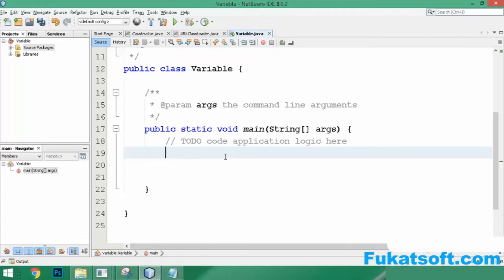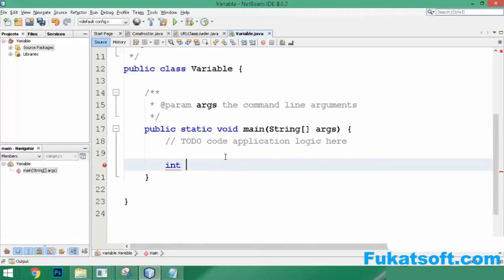Here we have the environment that we have already installed, as seen in previous videos. We have set up this environment for Java and here we will do some coding. Whatever keywords Java recognizes will be colored blue. If you see a red line, it means the command is incomplete — this tells us there is a syntax error in our program before we even run it.